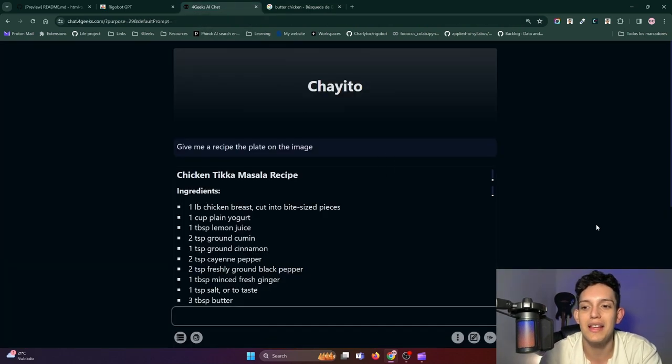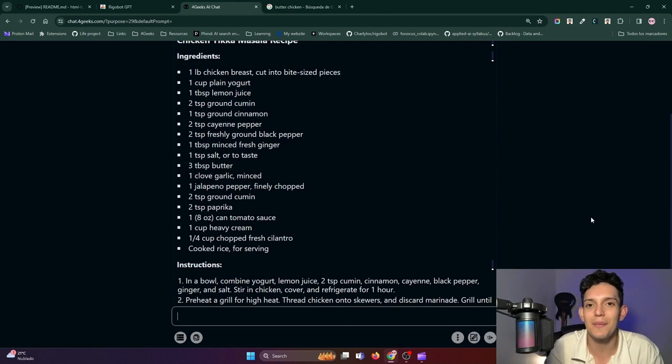Really, the use cases are infinite — it depends on your work. To start using it, you just have to install the extension and start looking at the prompt templates that each of the purposes has. If you want to add more prompt templates, you can communicate with your project manager or contact me on any social network — look for me on LinkedIn or write to me at my institutional email from 4Geeks. In the description of the video, I'm going to leave you more information and some links of interest in case you want to use Rigobot a little more. I hope you liked it and if you have any questions, don't hesitate to leave them in the comments and I will answer them.